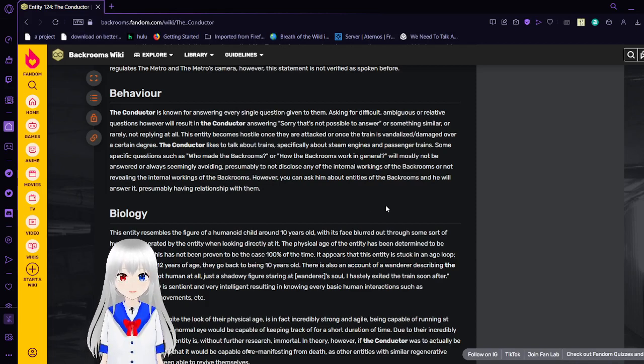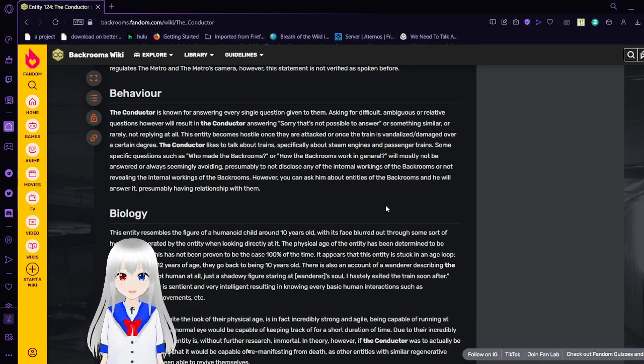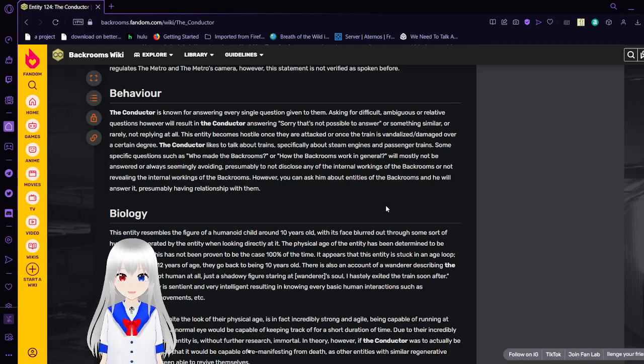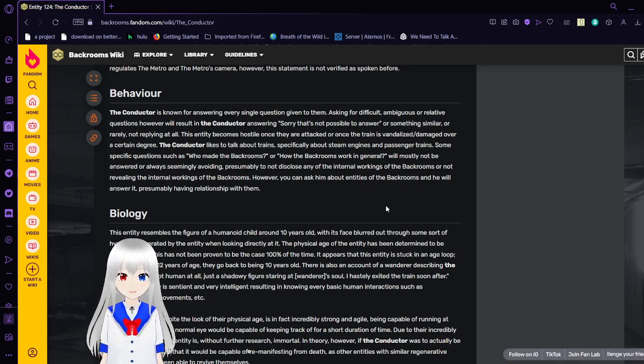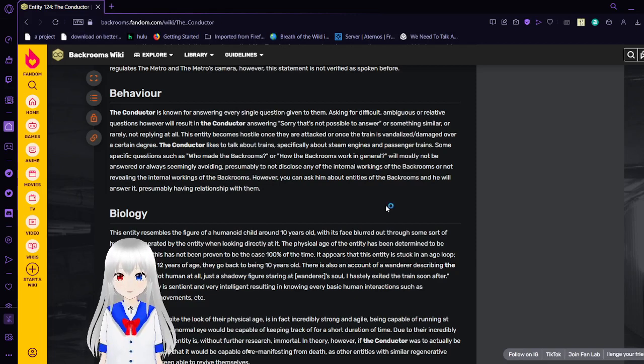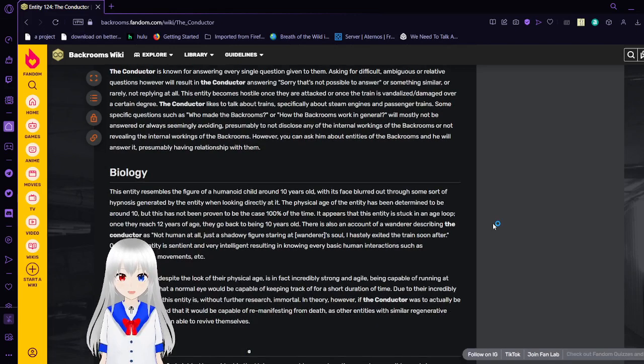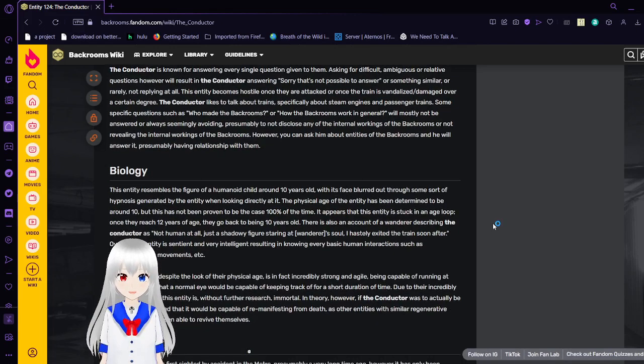This entity becomes hostile once they are attacked or when their train is vandalized or damaged over a certain degree. The Conductor likes to talk about trains, and specifically about steam engines and passenger trains.